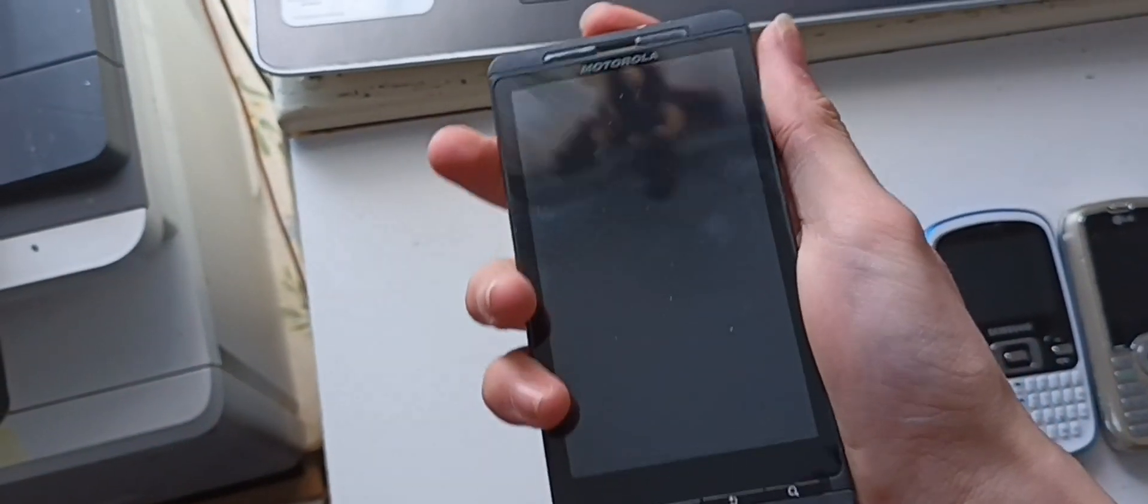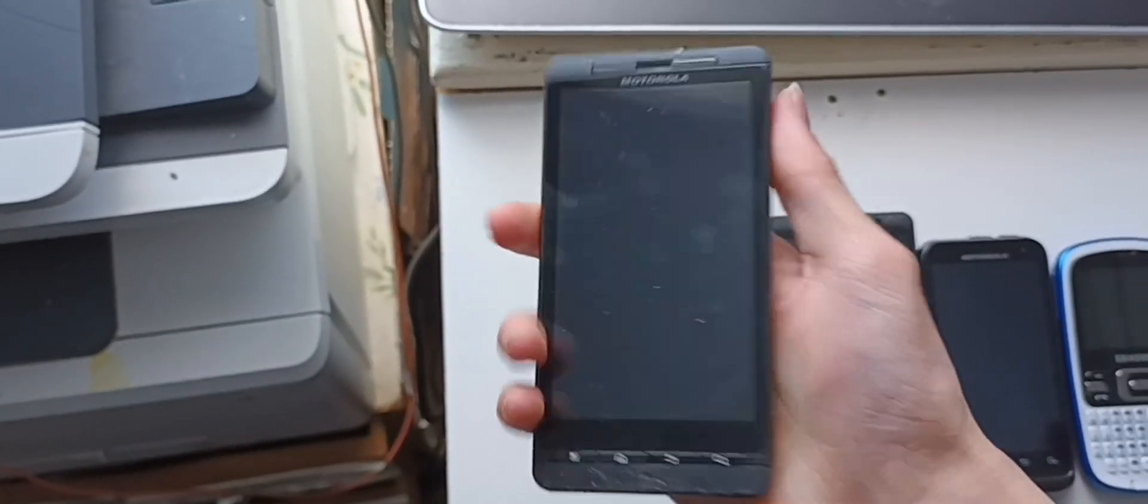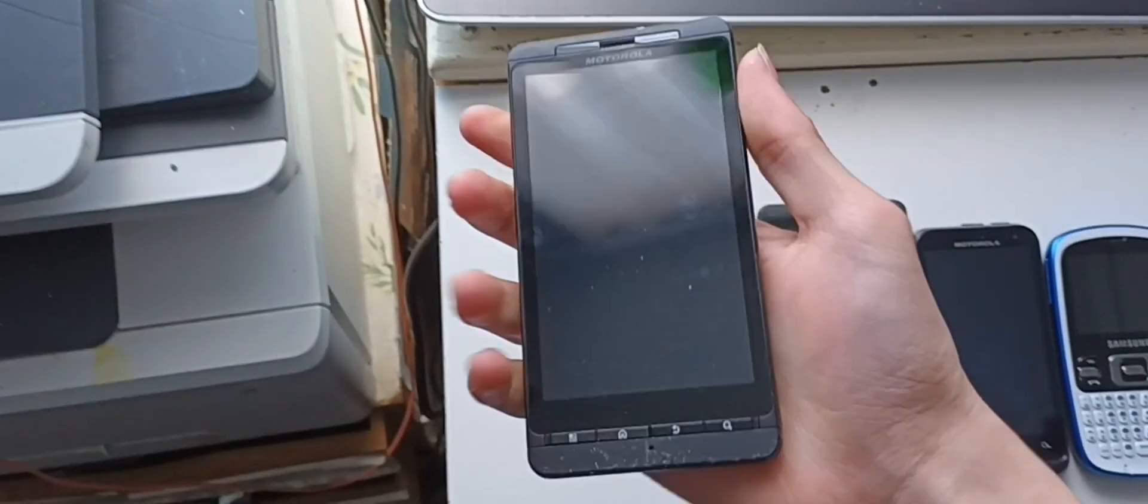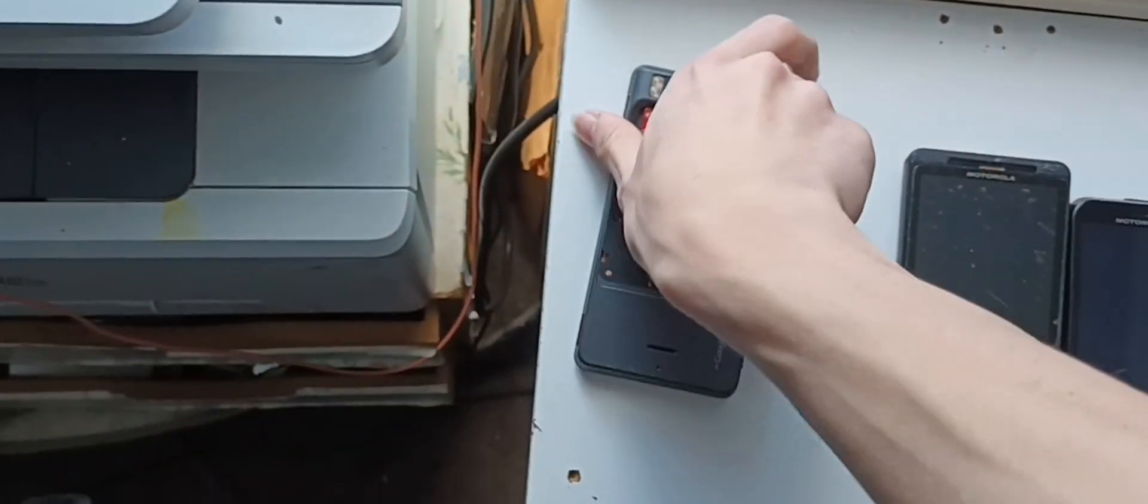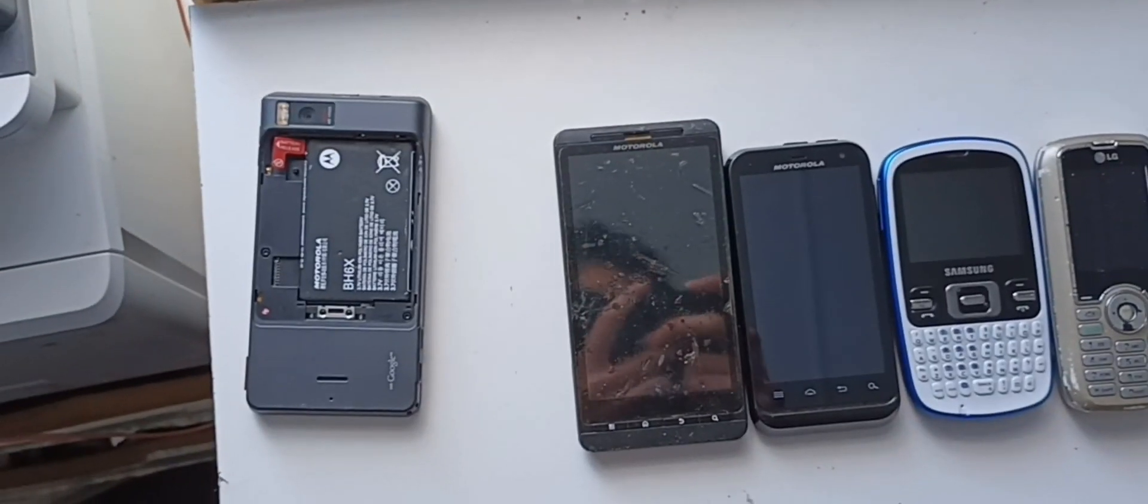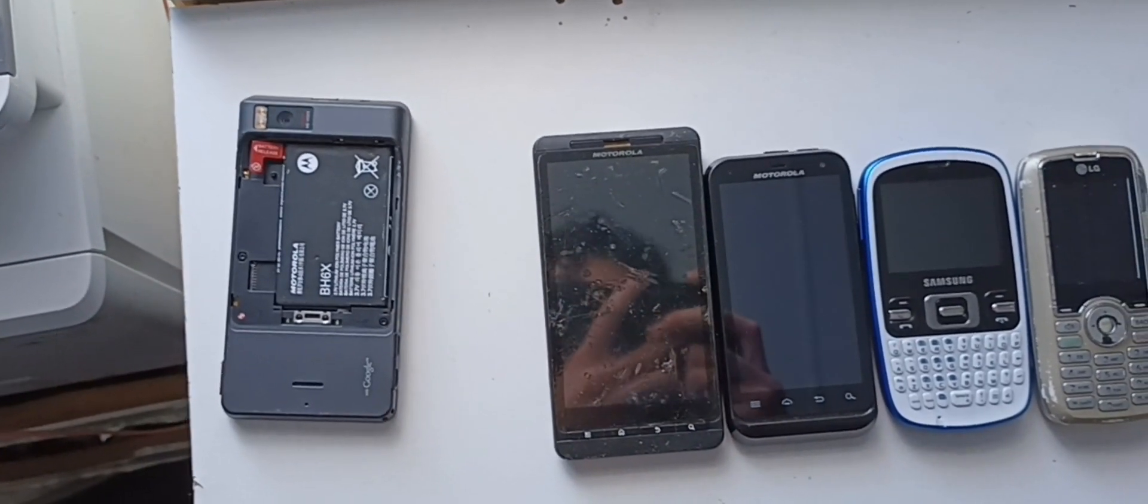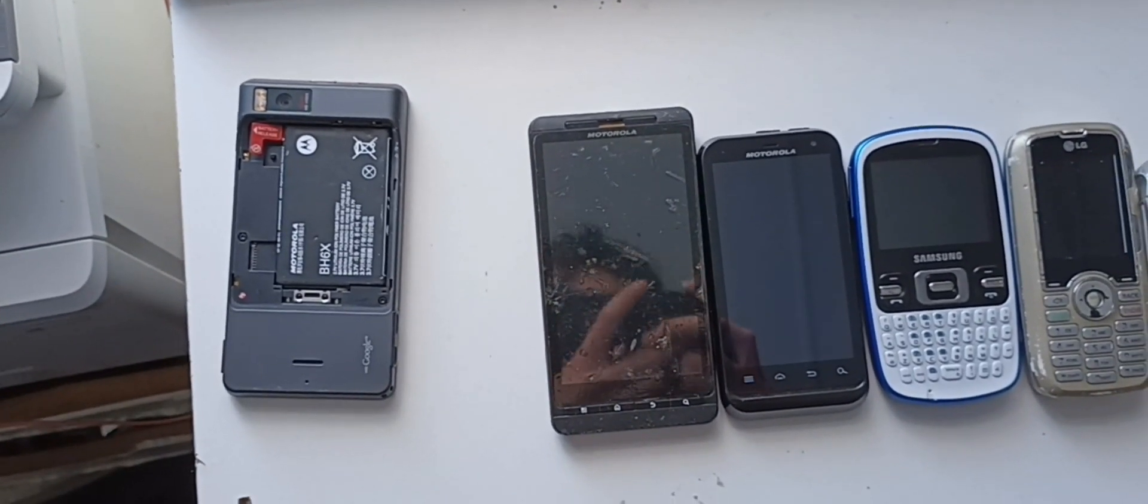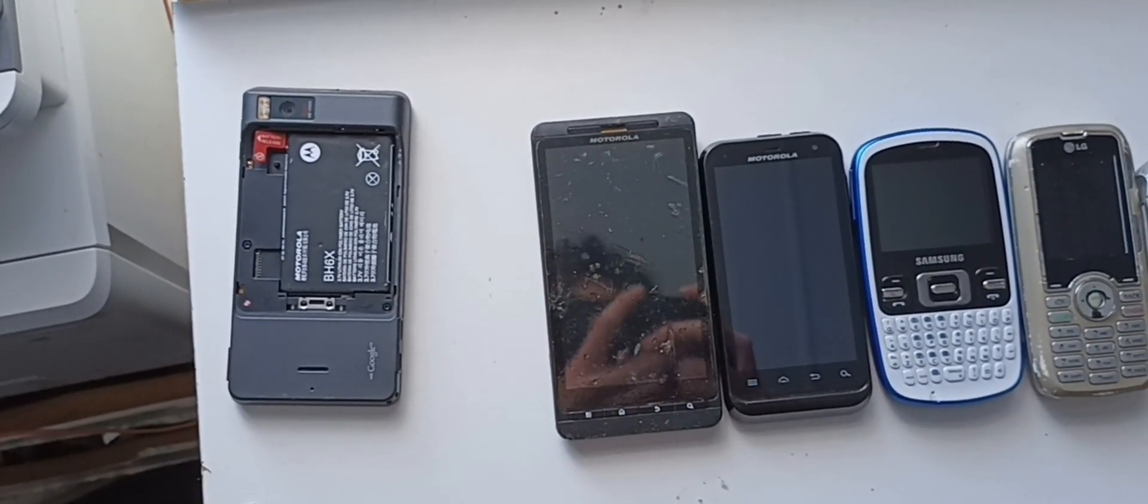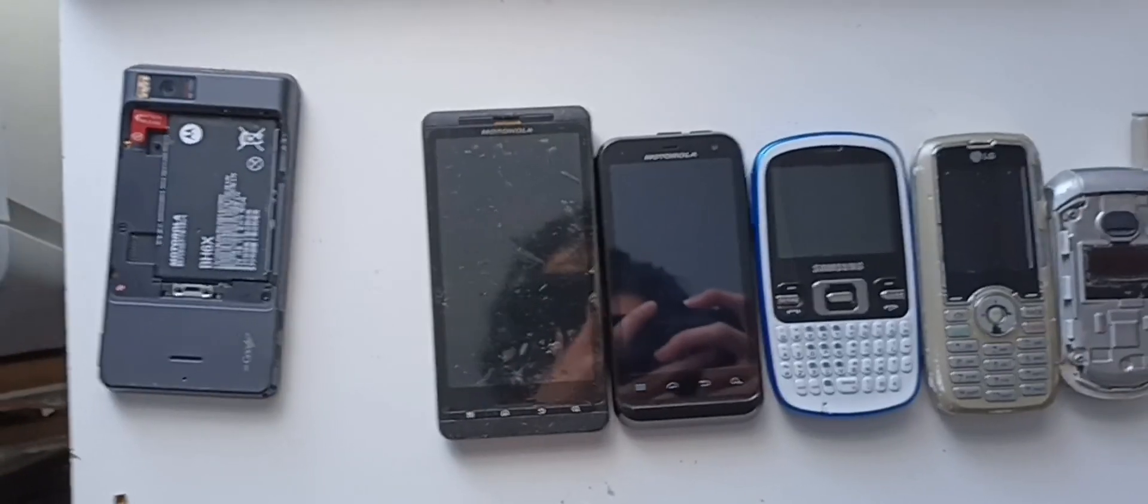It looks like it needs a charge, so I'm going to pause the video for right now and get back with you guys. I'm just going to wait until it gets charged.